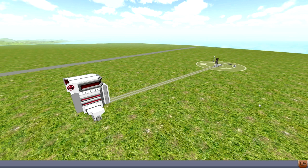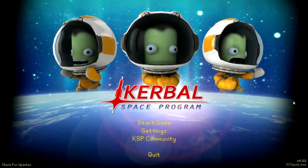With that successful orbit, test of time warp, test of the map view, and RCS, we move on to version 0.12.